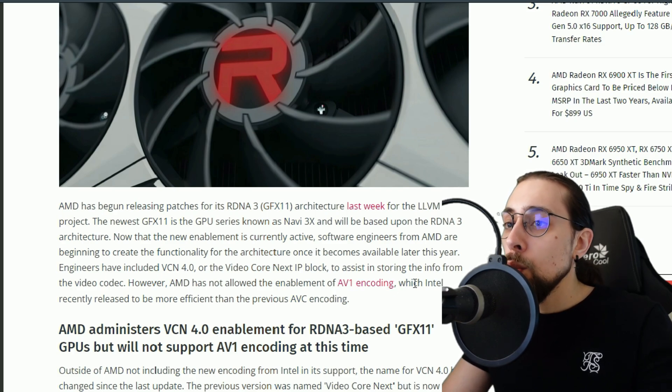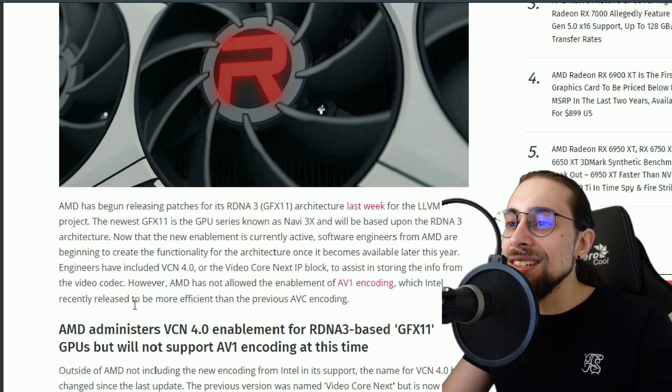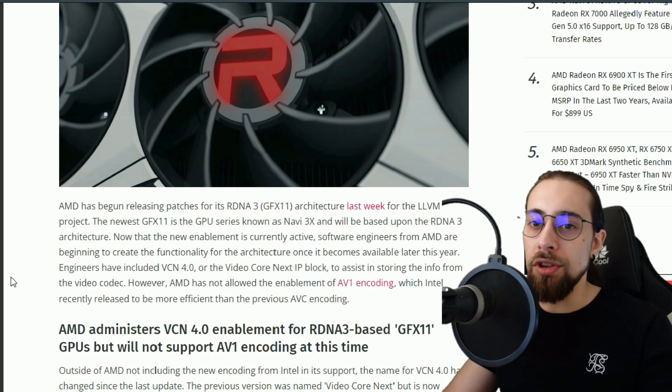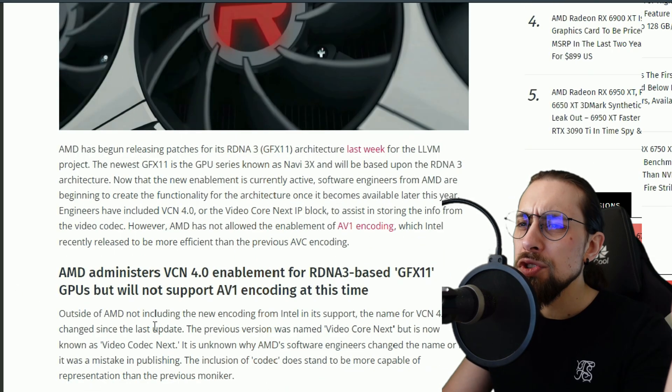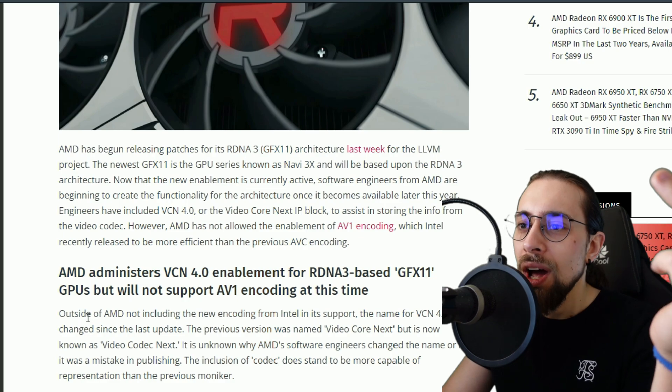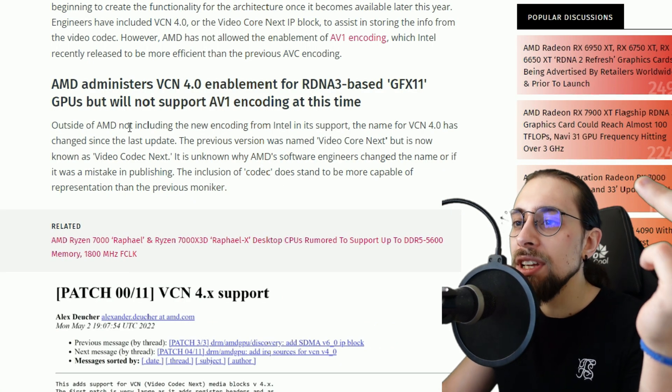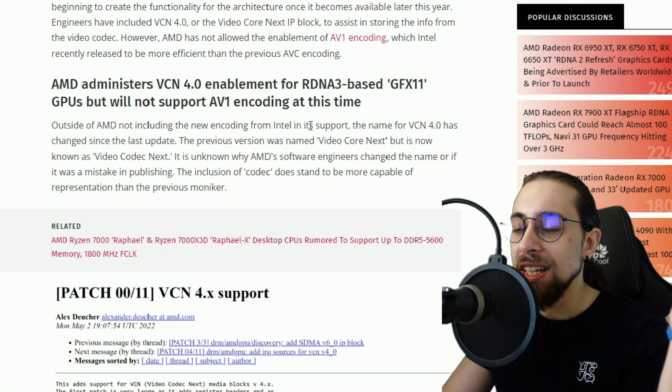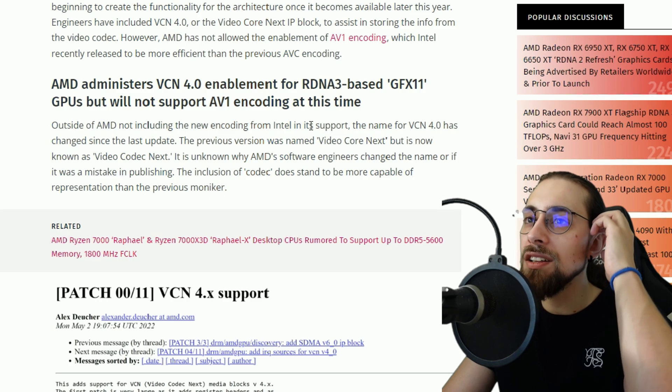Intel recently released to be more efficient than the previous AVC encoding. Also it is really interesting, so outside of AMD not including the new encoding from Intel in its support, it's from Intel.